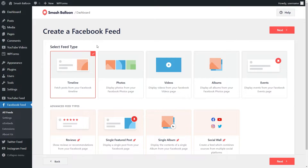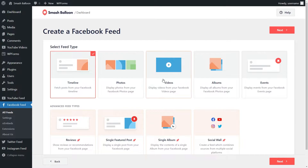With Facebook Feed Pro you can create several different feed types. These include a feed of posts from your Facebook timeline, a feed of photos from any Facebook page, a feed of videos from any Facebook page, and more. In this video let's create a feed of posts from our Facebook timeline. Once that's selected go and click on next.